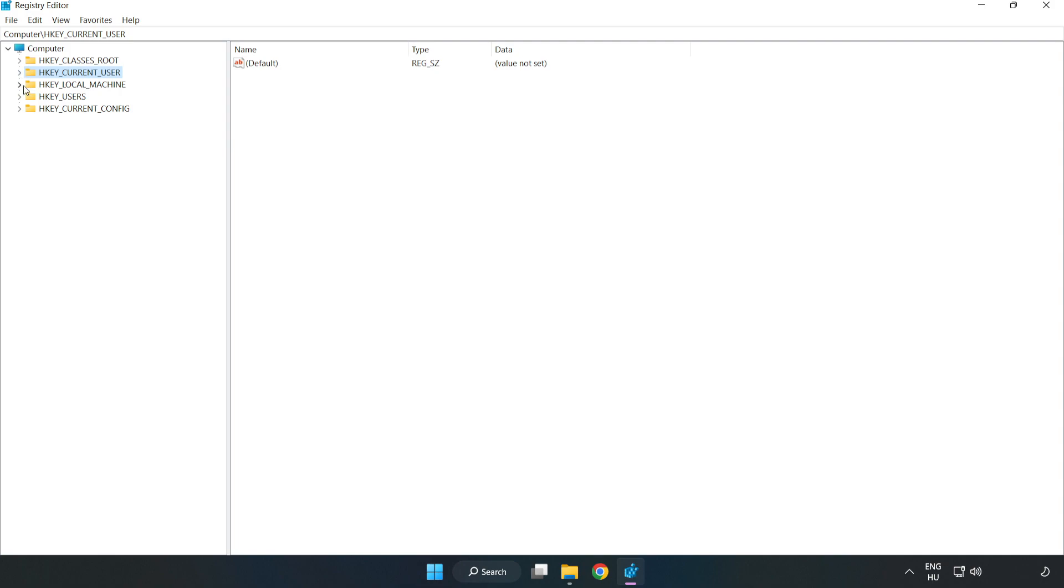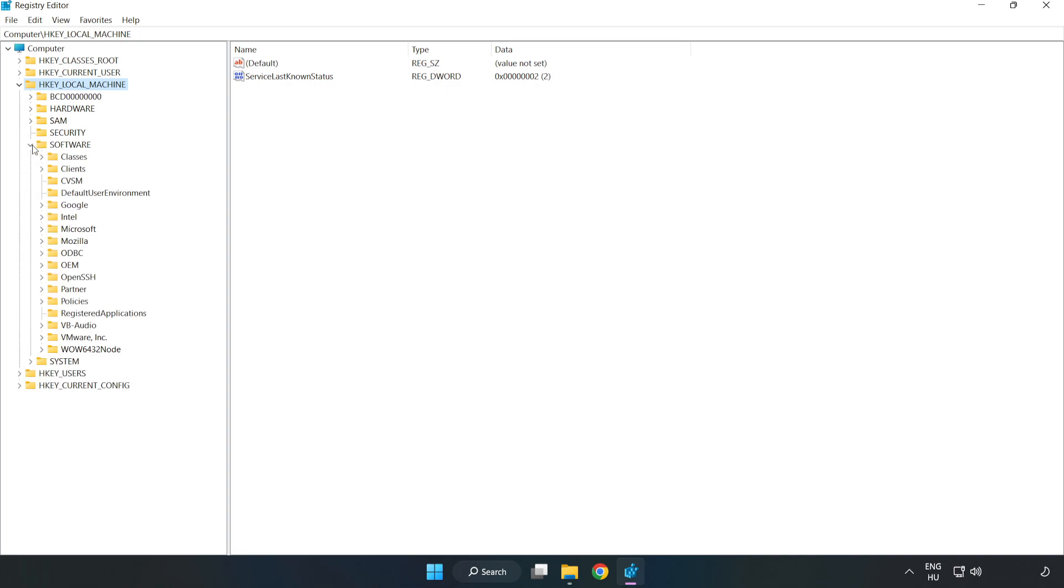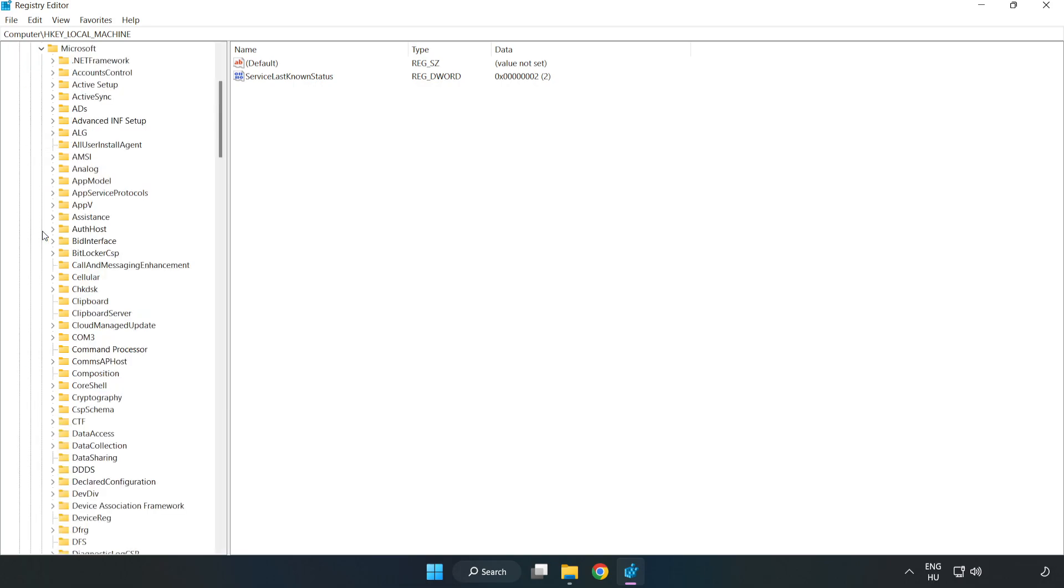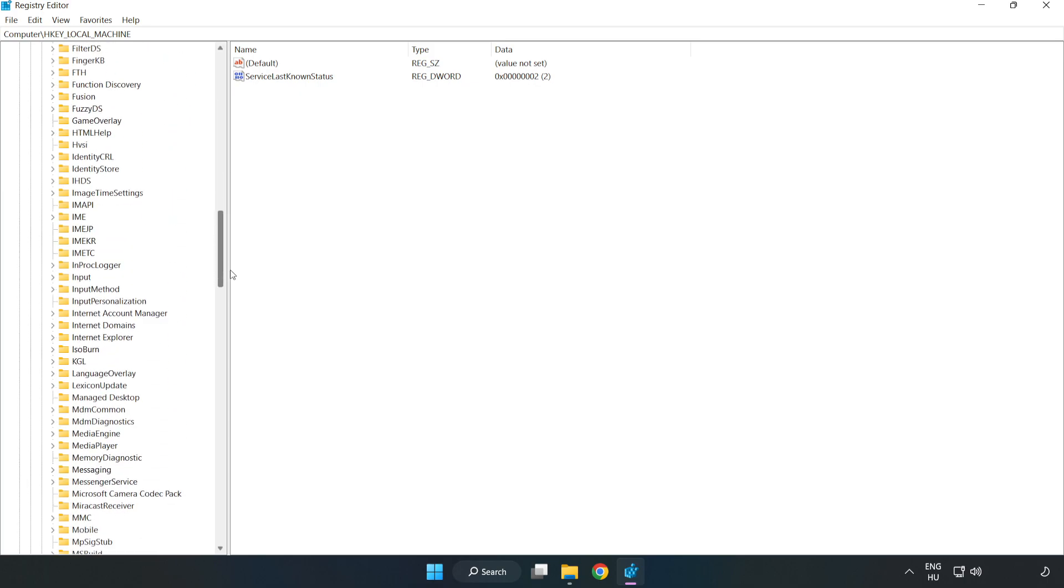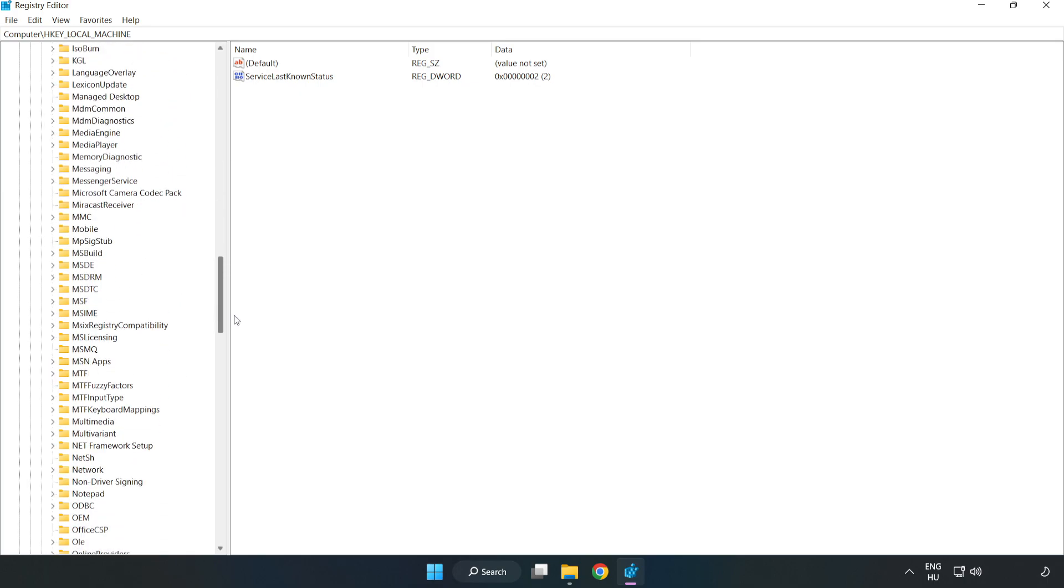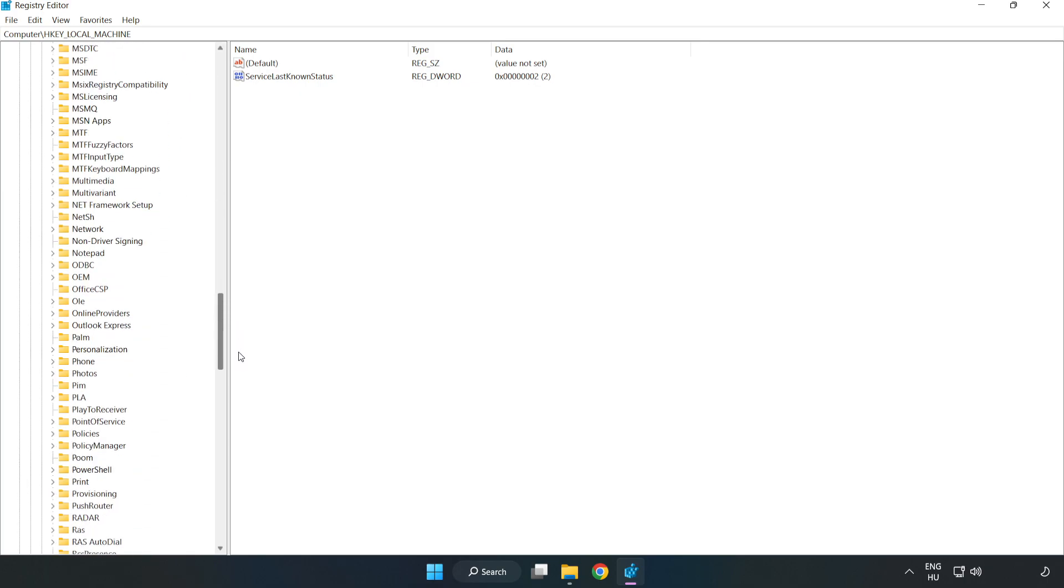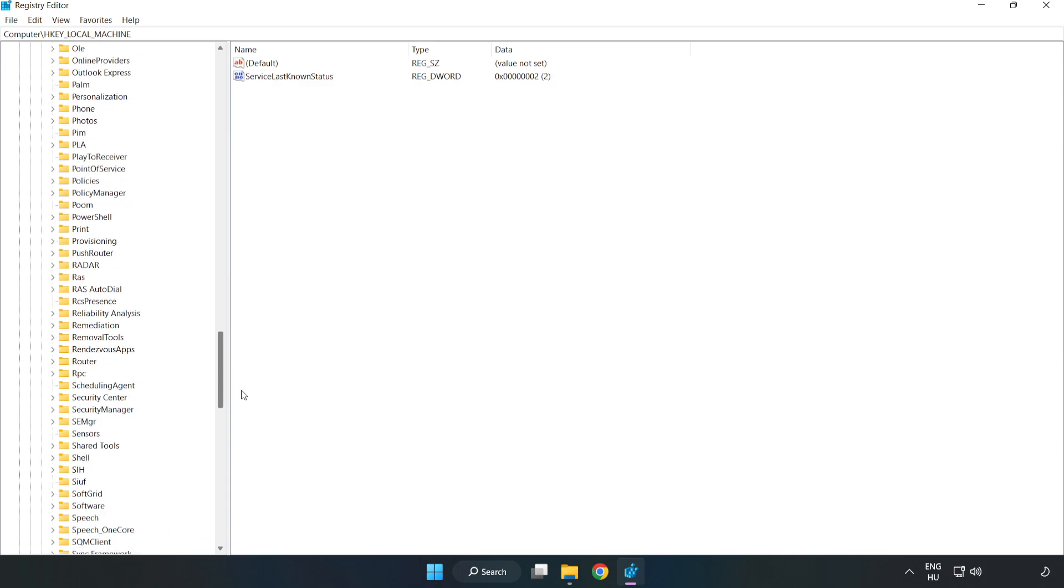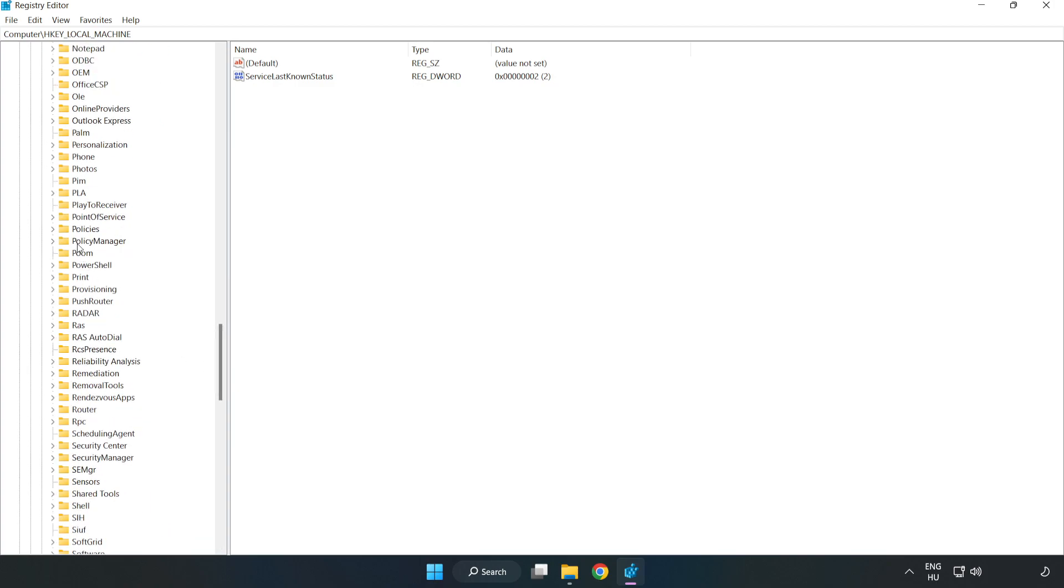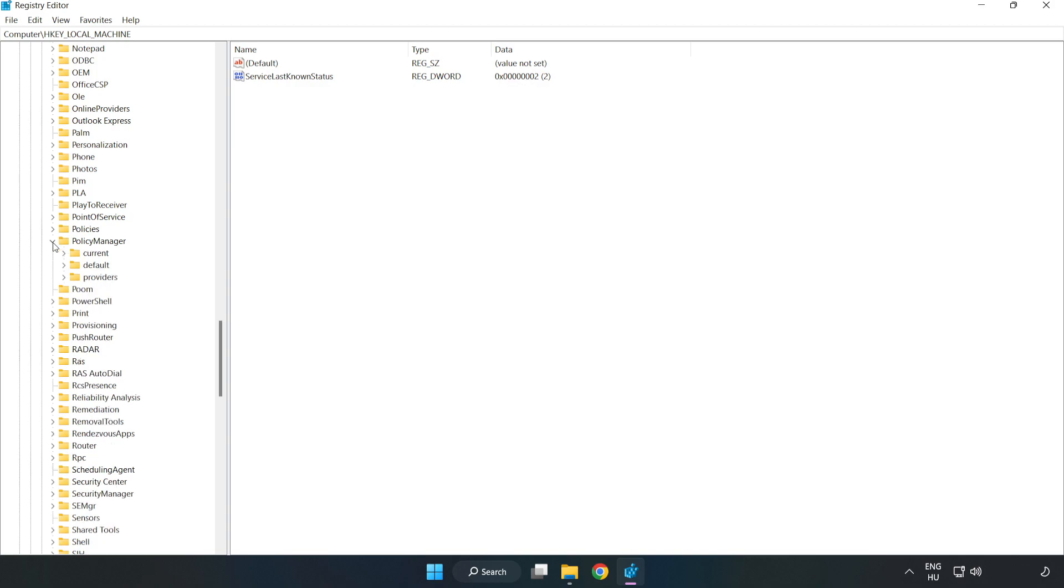Navigate to HKEY_LOCAL_MACHINE, SOFTWARE, Microsoft, Policy Manager, Default.